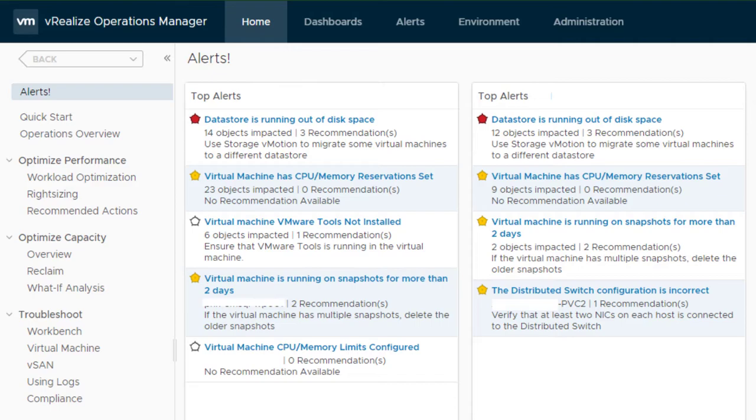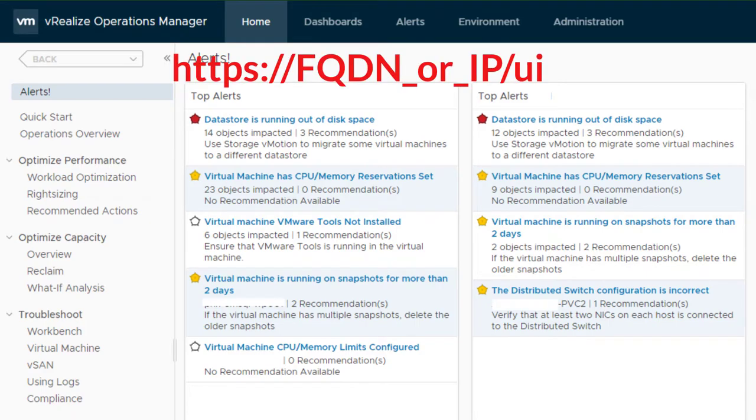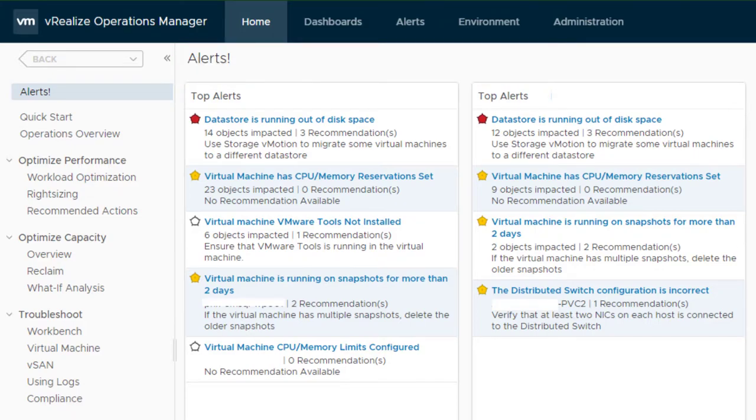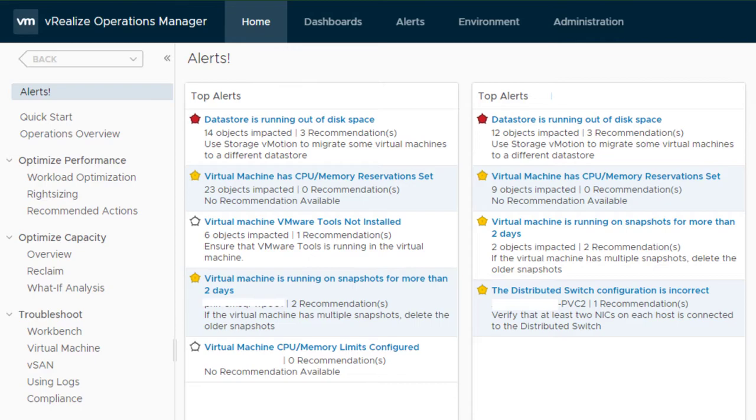The next component is product UI. Product UI should open by default. Should that not be the case in your environment, you just need to put FQDN or IP /ui to access product UI. As you can see from that screen, it has a lot of options. As this video is about vROps nodes, I will skip going through all of them. If you'd like a video about product UI, let me know in the comment section.